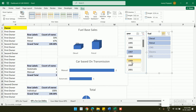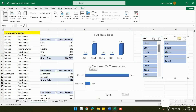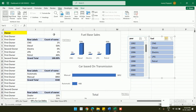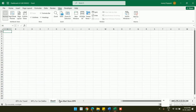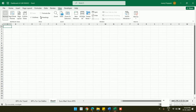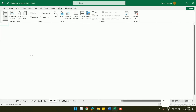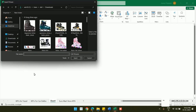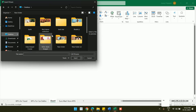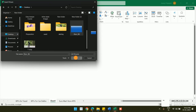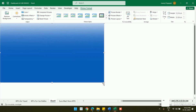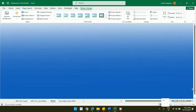Now I'll design the dashboard. I go to a new sheet, open the View option, and uncheck Formula Bar, Headings, and Gridlines to get a clean blank canvas. I add a background image or color — in this case a blue background — to fill the screen.